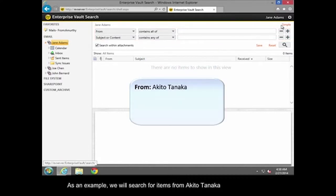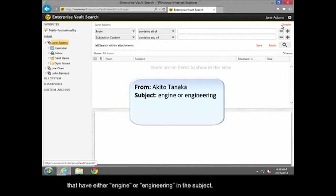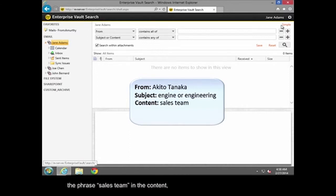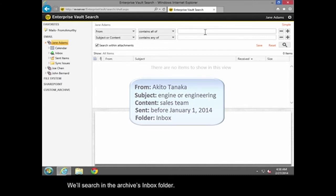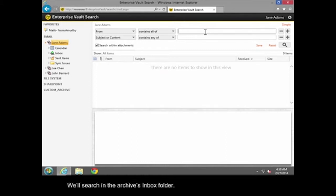As an example, we will search for items from Akito Tanaka that have either Engine or Engineering in the subject, and the phrase Sales Team in the content, and that were sent before January 1, 2014. We'll search in the Archives Inbox folder.